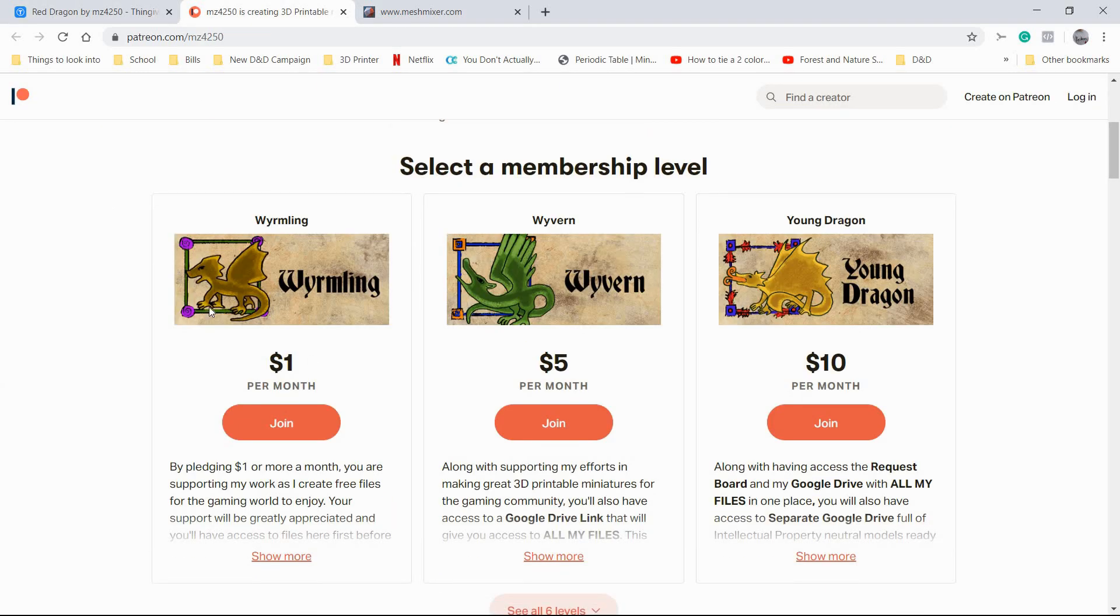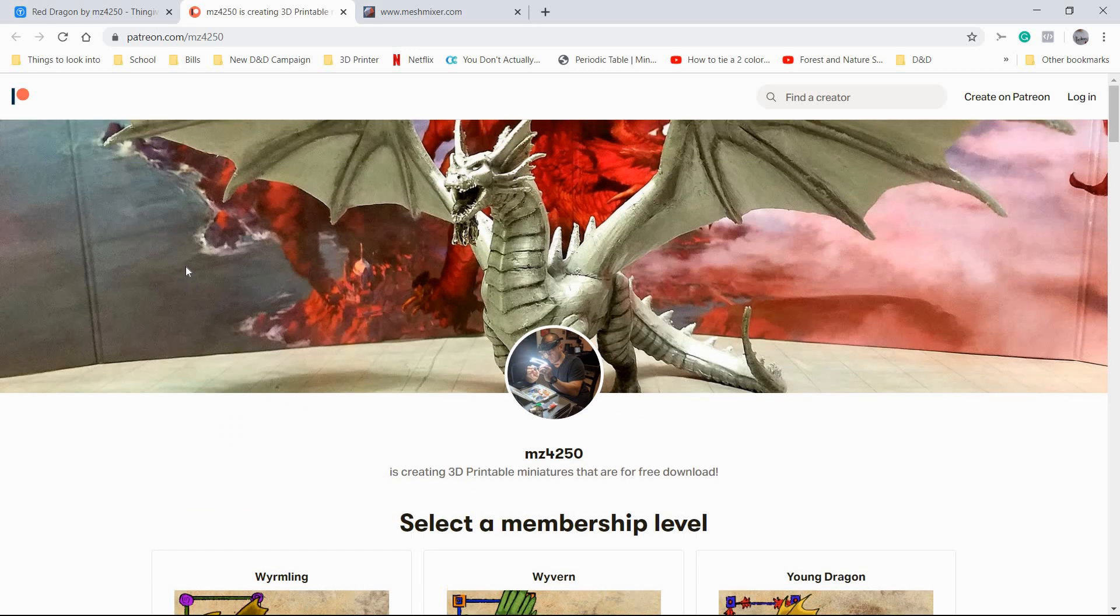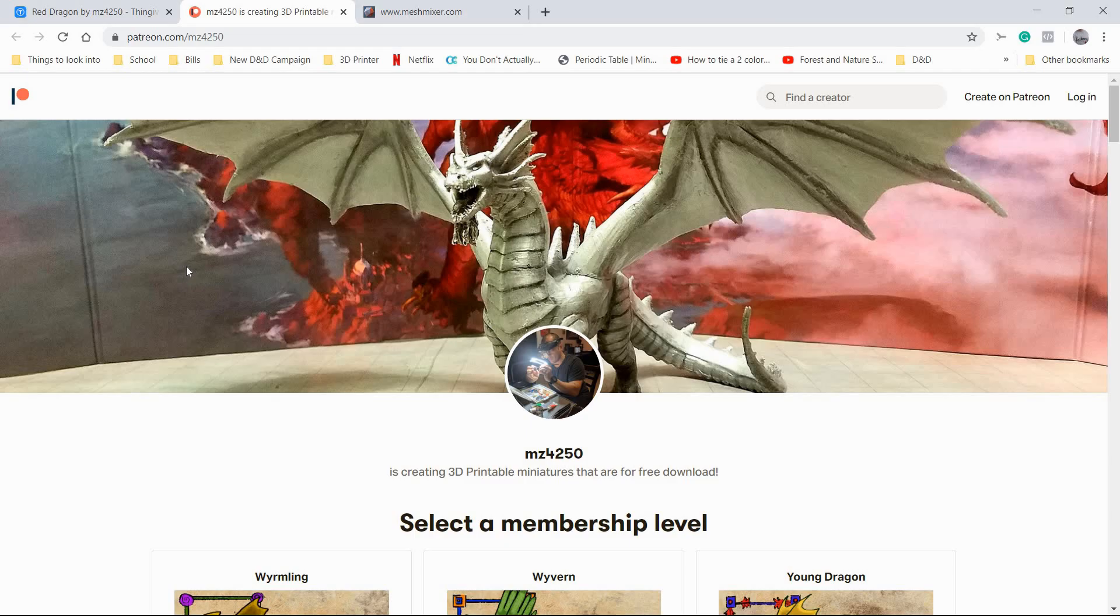If you jump on there and you like his models and you want to use them, please consider jumping onto his Patreon. Giving him just a dollar a month is a huge deal for people like this. They give so much to the community. If you like his models and want to give back, I highly recommend supporting him on Patreon.